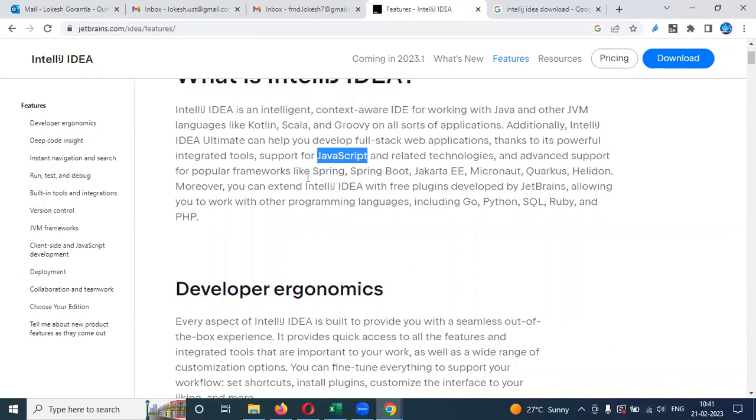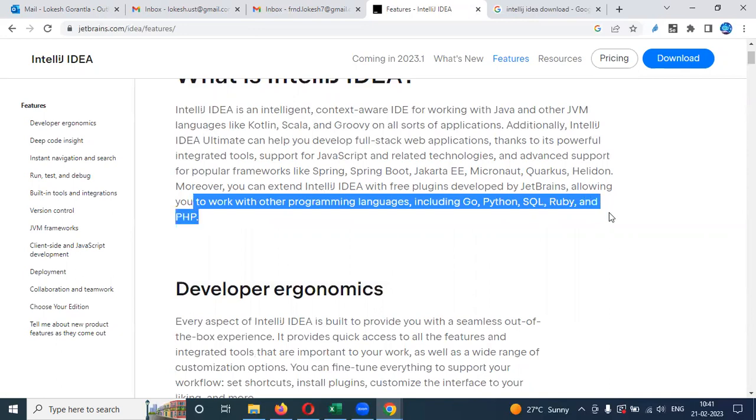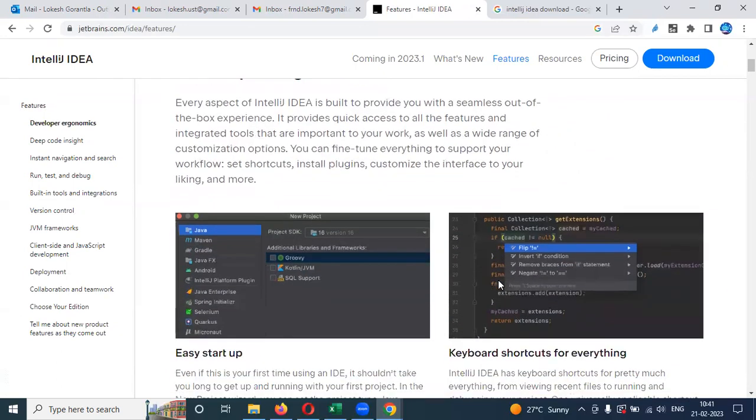It is supporting framework level like Spring, Spring Boot, Jakarta EE, and all this information it is providing. Even you can see here, you can work with programming languages including Go and Python, SQL, Ruby, and PHP. All these programming languages IntelliJ is supporting. That is a main advantage here.